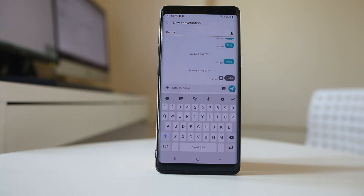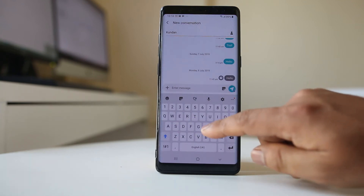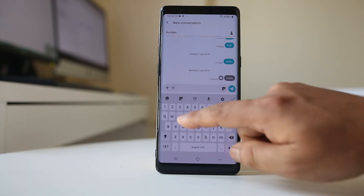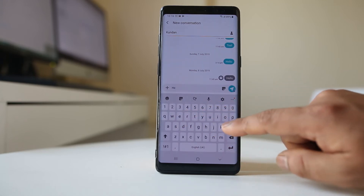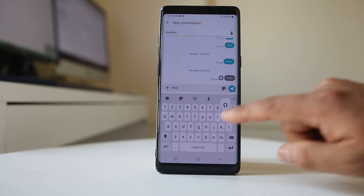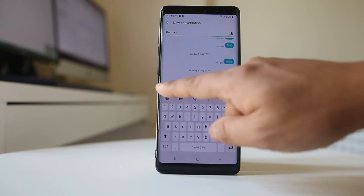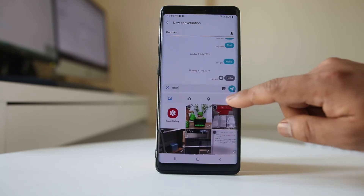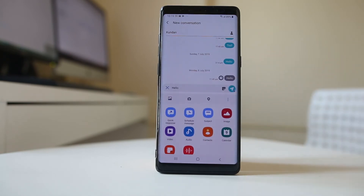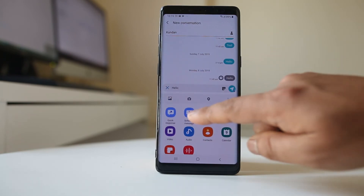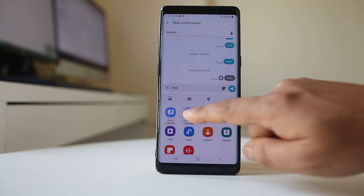Once I have entered the phone number, I will type the message. Once the message is typed, I will tap on the plus icon here, and I have the option to schedule message.